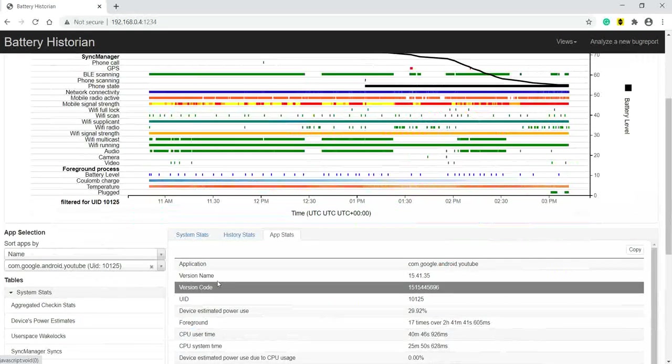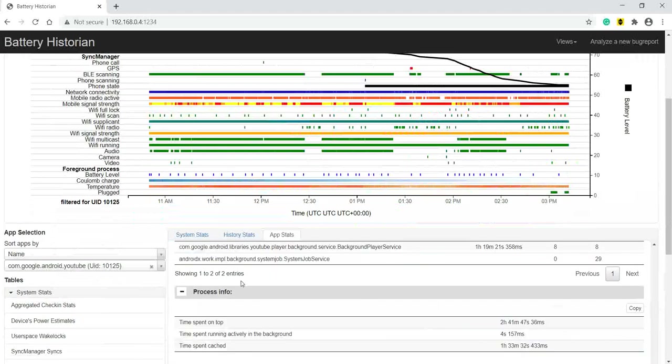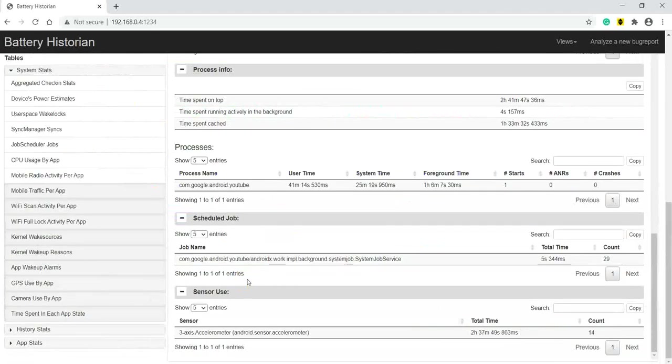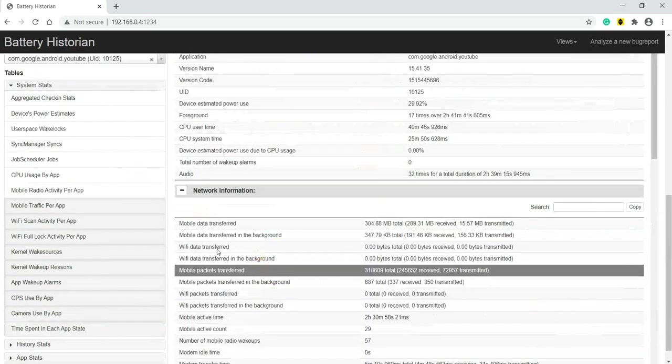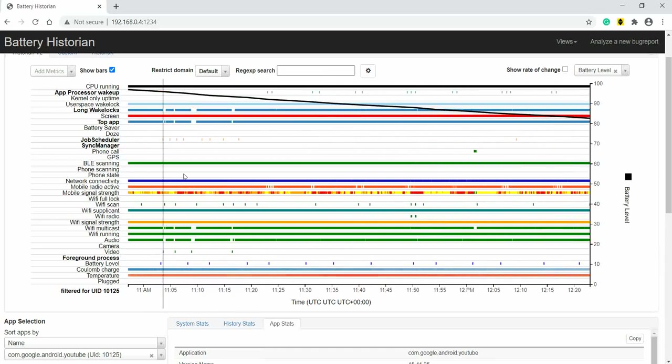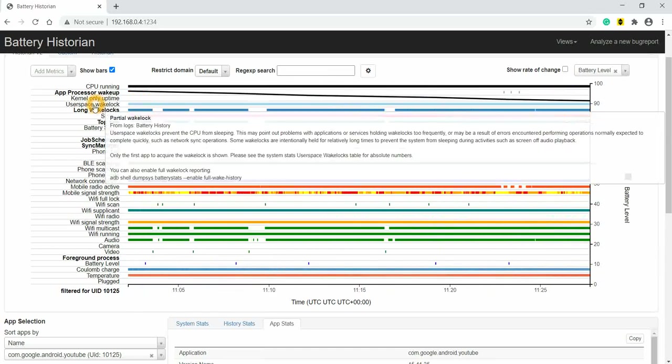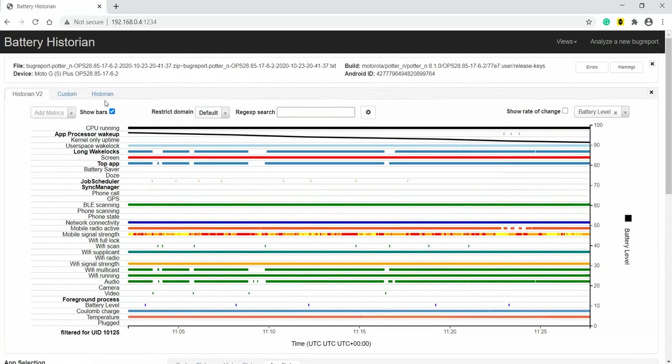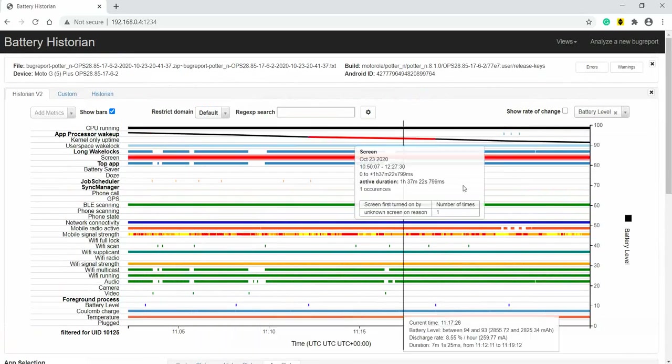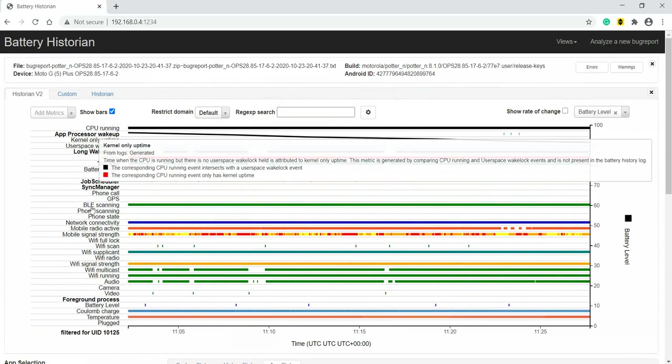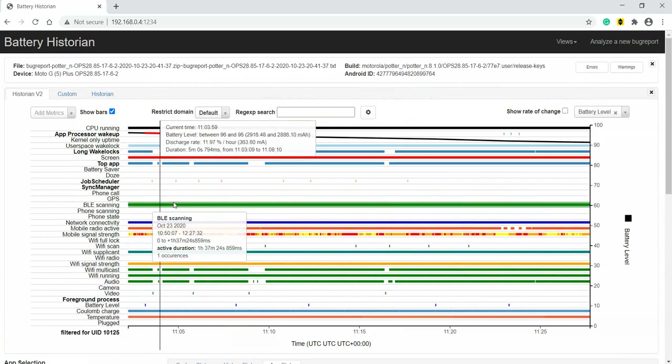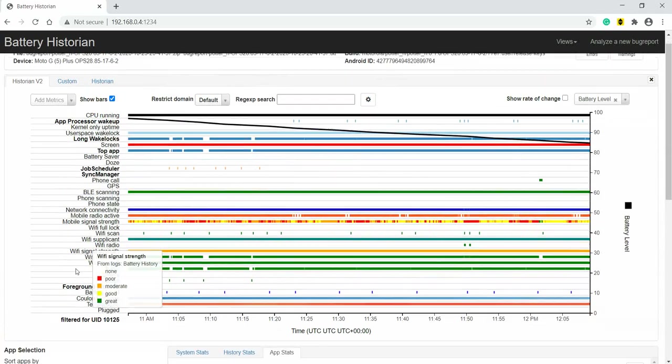So like this, whichever app we are interested in, that app we can browse and we can come to know all the details regarding that particular app. That's all I wanted to inform you all about Battery Historian. We saw this graphical representation, what each parameter means.